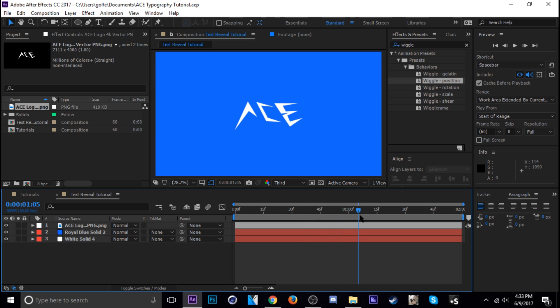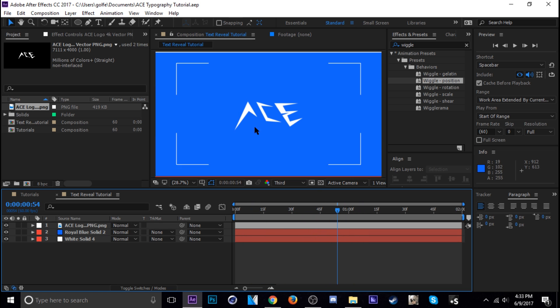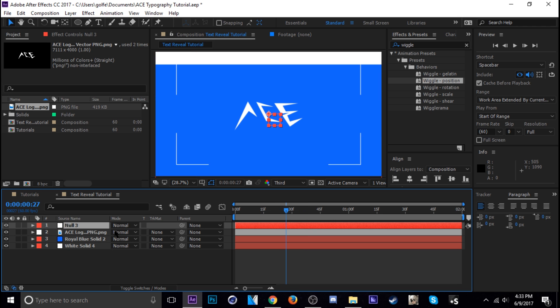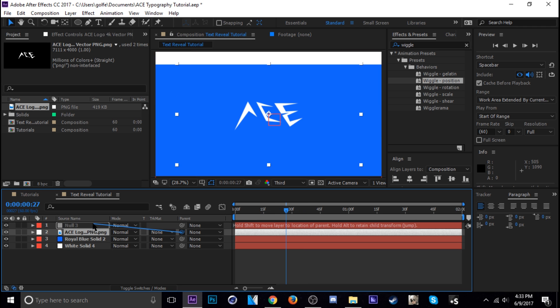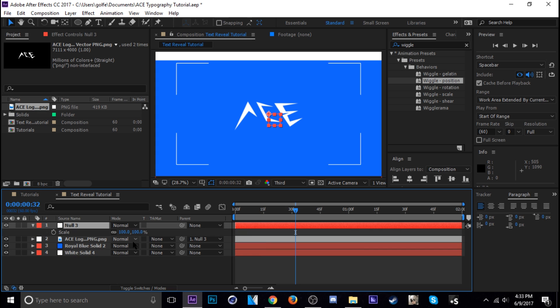Alright, so I'm going to scale this but instead of just scaling like the logo I'm actually going to create a null here so I can just parent everything to the null. So control alt shift Y just adds a null and then parent the logo to the null is what I'm gonna do and then I'm gonna scale it go from hit the keyframe button from 0 to 100.